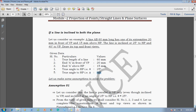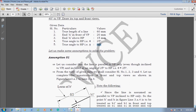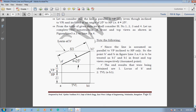To solve this problem we will make some assumptions. Assumption one: let us consider that the line is parallel to VP only — even though it is inclined to VP, we consider it parallel to VP and inclined at 25 degrees to HP. That is, we only consider the HP inclination theta as 25 degrees, neglecting angle phi of 40 degrees. According to the previous lecture, let us draw the condition.